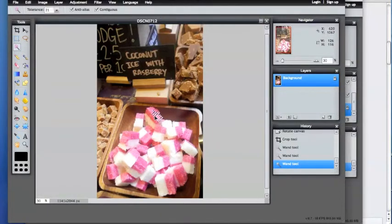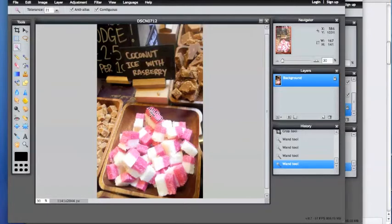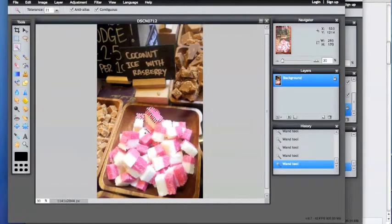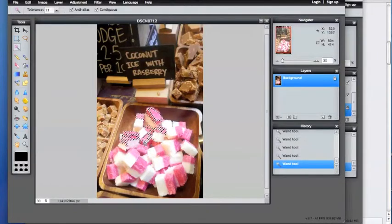We're going to do pink, and then you're going to hold the shift key and click on some more. Because it's such a high tolerance, it's going to pick a lot of the pink.